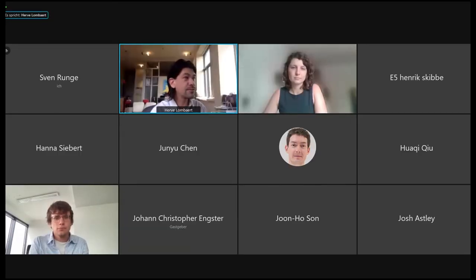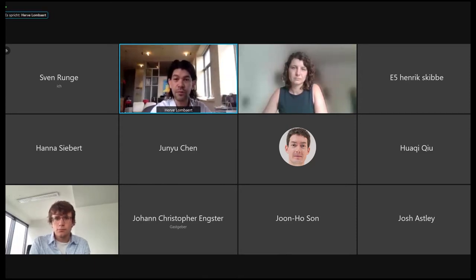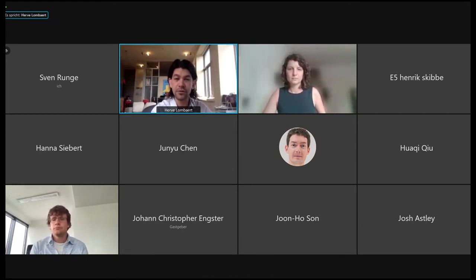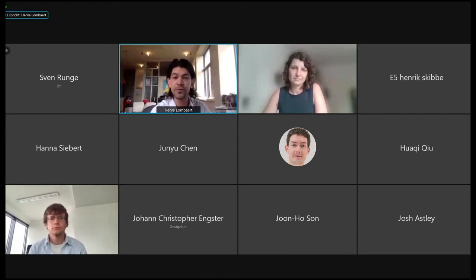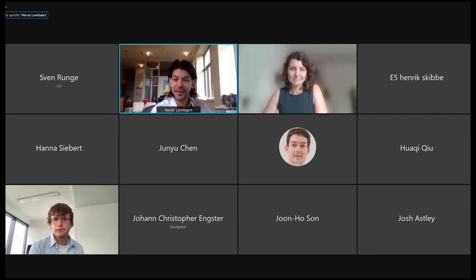We'll present in blocks of three. The first block goes in order of numbers from E4, E5, E6, 90 seconds each, and then we'll have a discussion together, then the next block of three papers, and finally the last block of three. I'm Hervé, and Alyssa is with us presenting a bunch of papers. The first presenter should be Matthias.